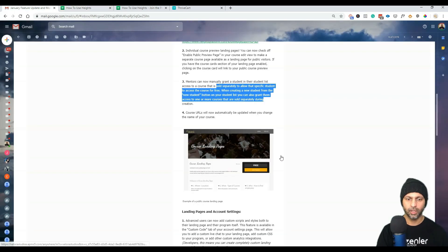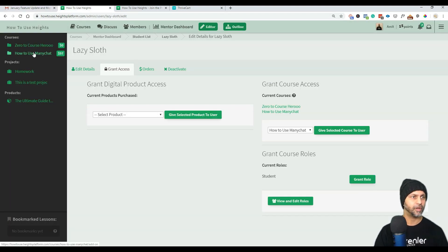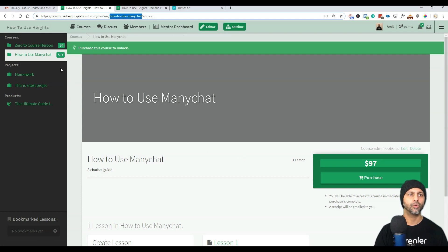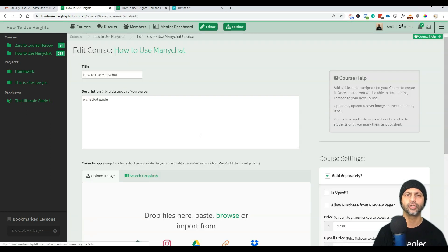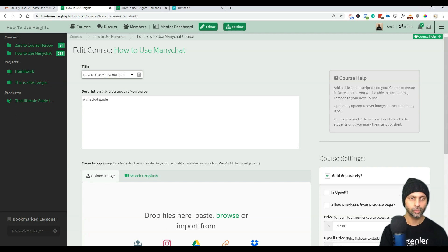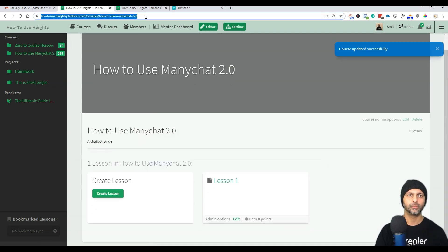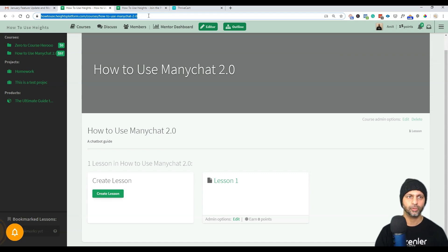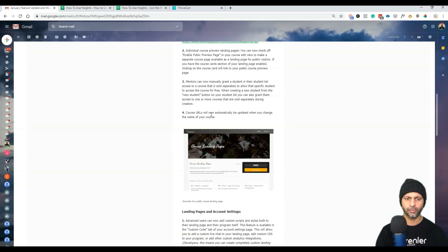The next feature: course URLs will now automatically update when you change the name of the course. In the URL right now it says 'how-to-use-manychat.' If I go into the outline and change the course name — adding '2.0' for example — it hashes it out just like WordPress, putting hyphens in. You can see the URL is now updated seamlessly.